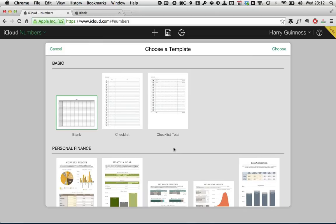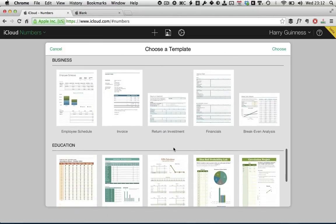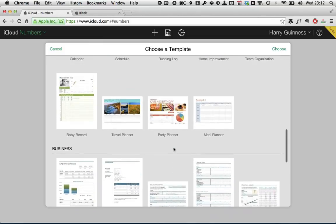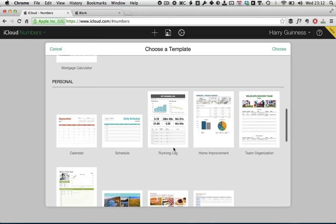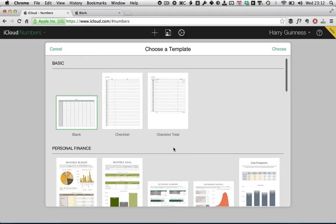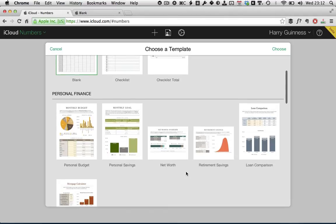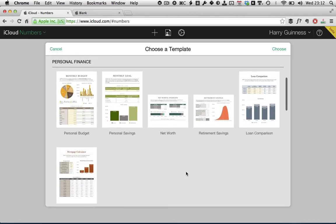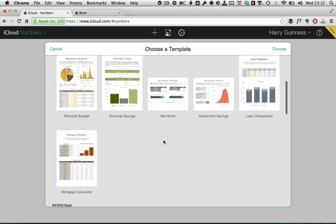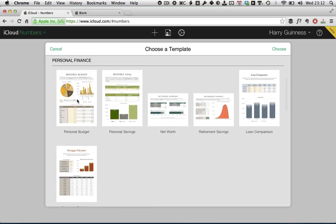and this will present you with a load of themes. Now, in the previous two applications I've featured, Keynote and Pages, the themes were largely different ways of displaying the same sort of information. However, with Numbers for iCloud, all the themes are pre-made spreadsheets with different functions and things already set up.